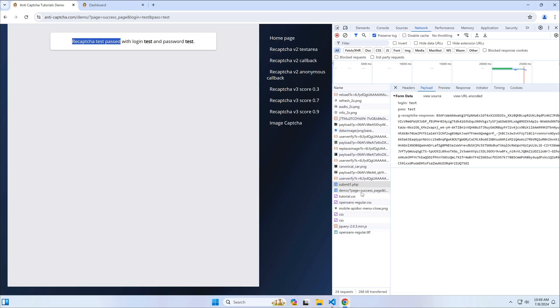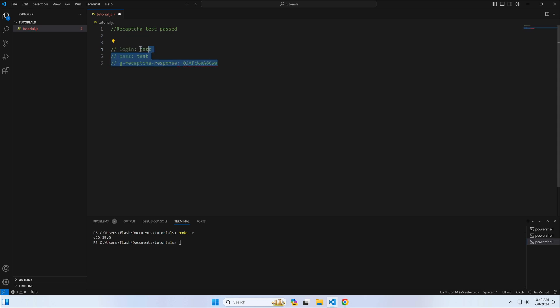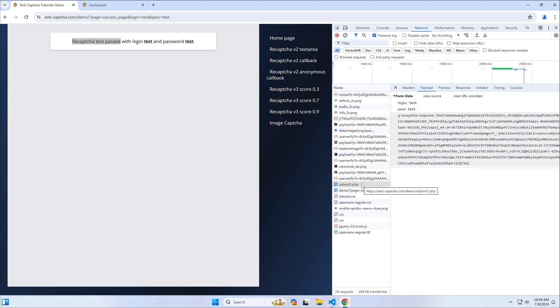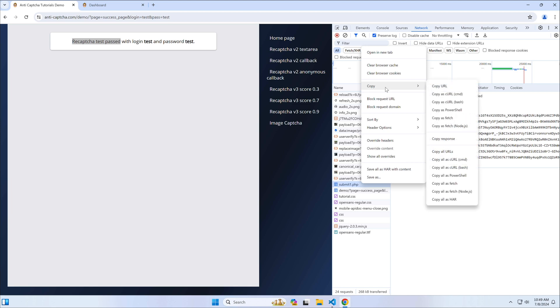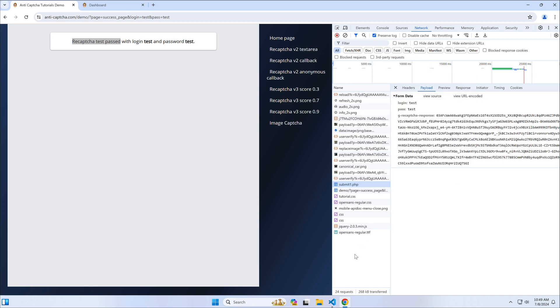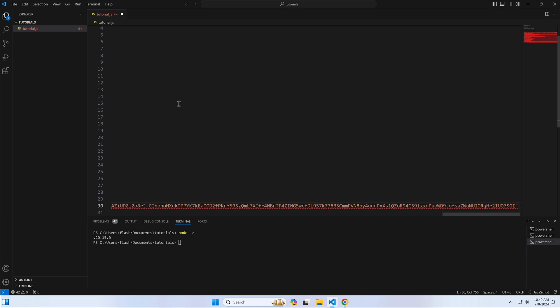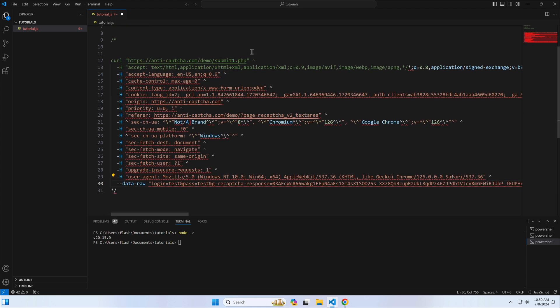Then we find the post request with the CAPTCHA token and login data, and we copy these form fields. We also copy the curl reproduction command of this request. It will help us later to compose the code. The curl request can't be easily commented, so I'll save it in a separate text file.